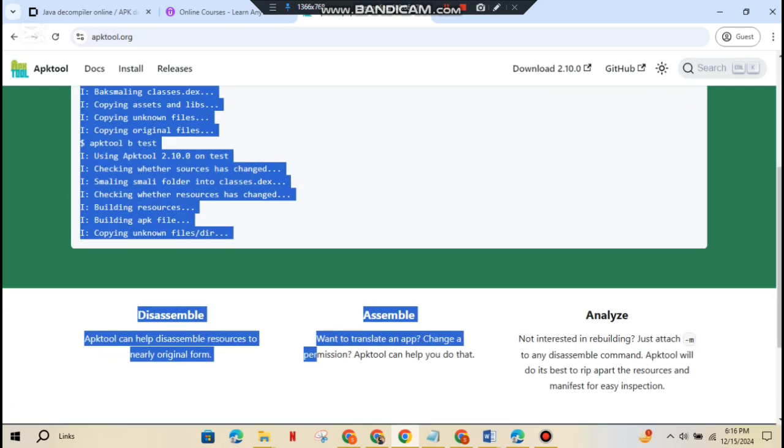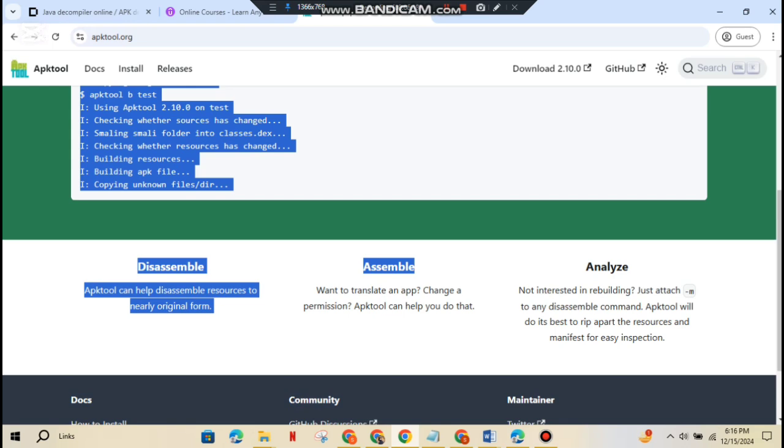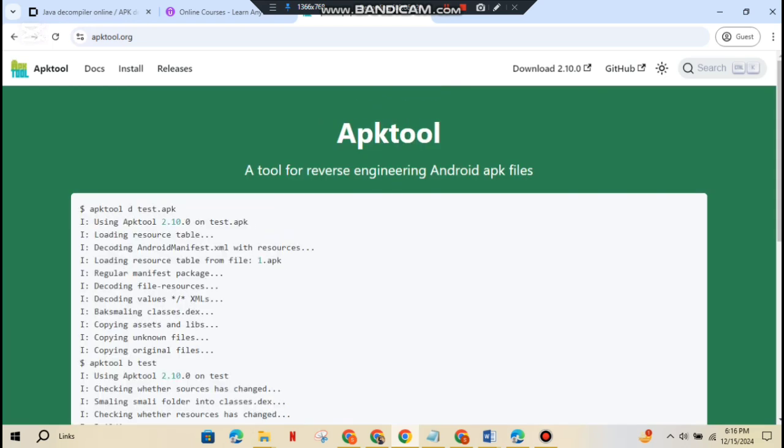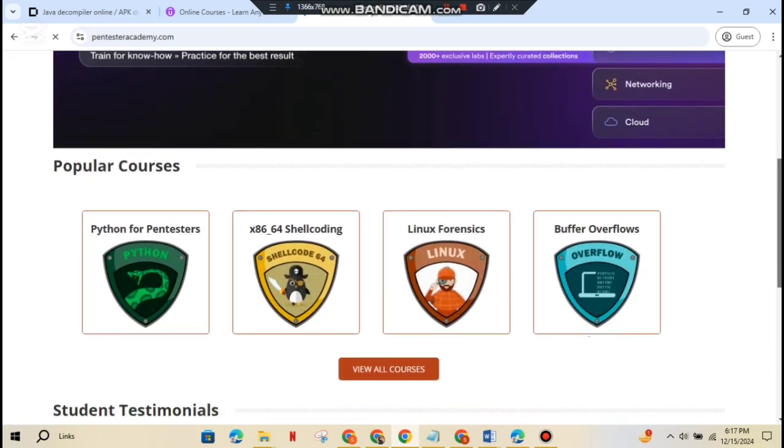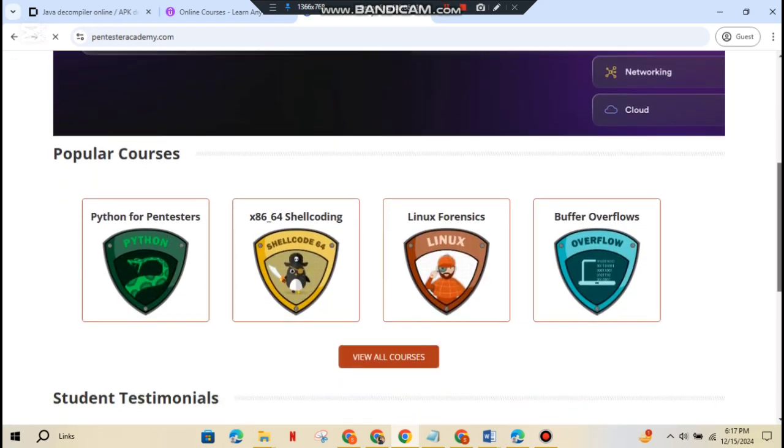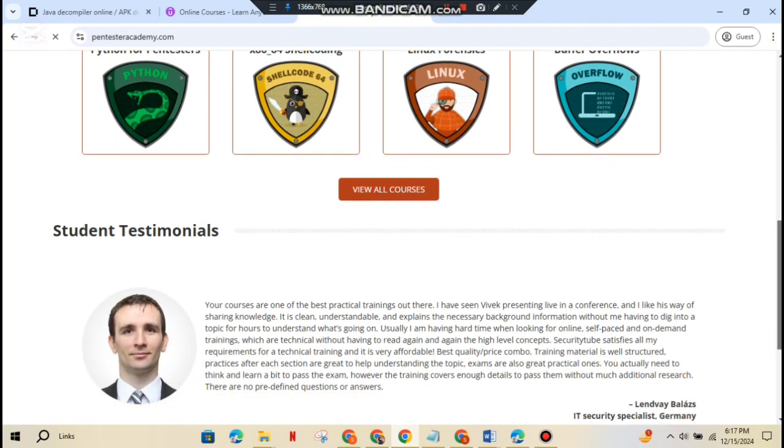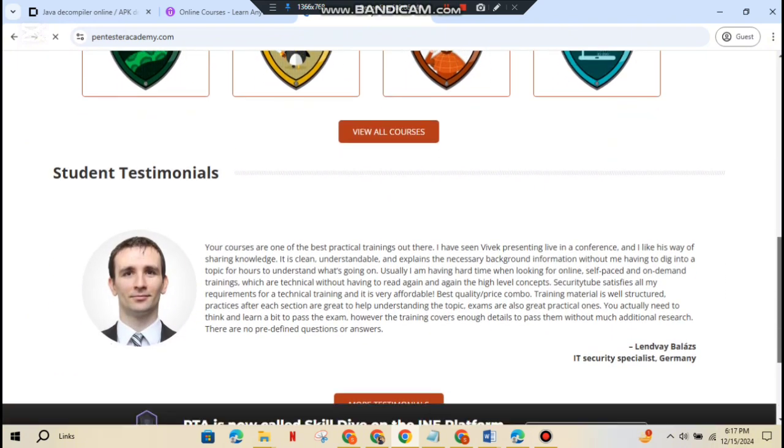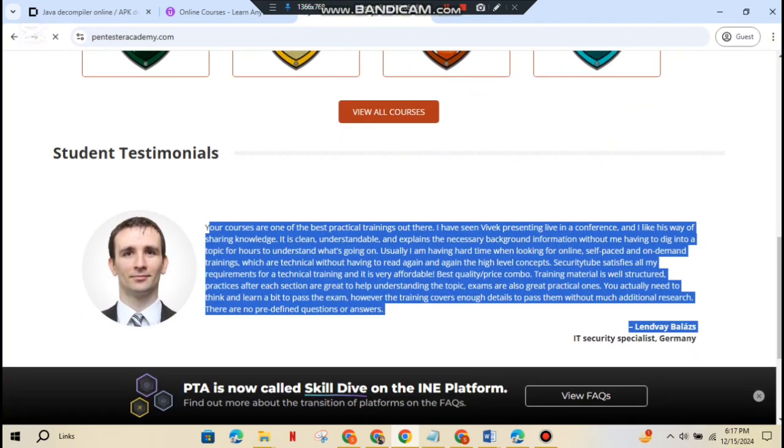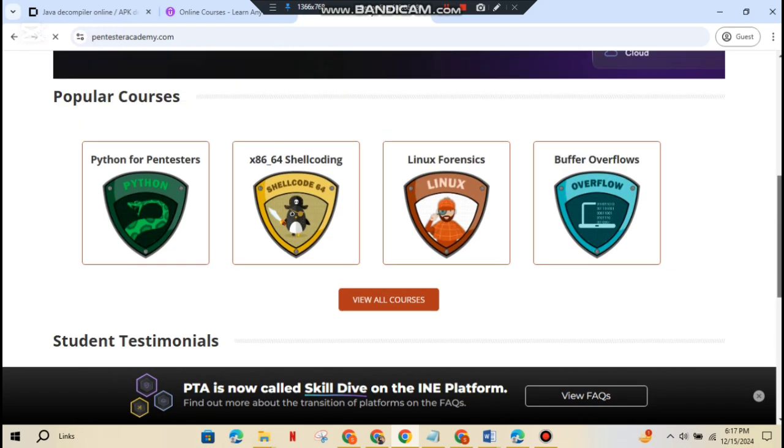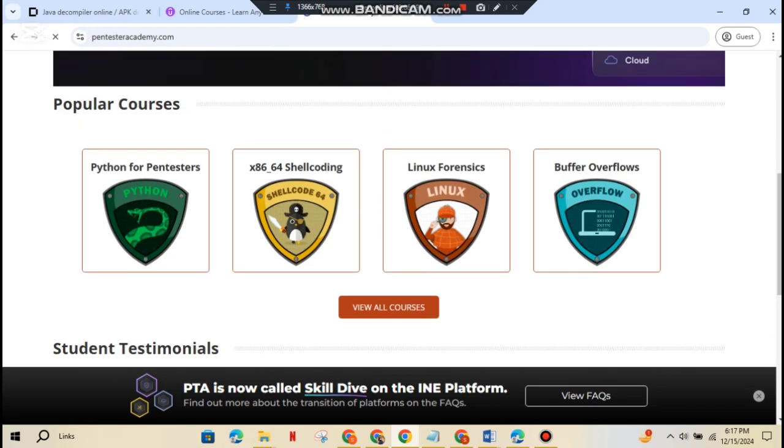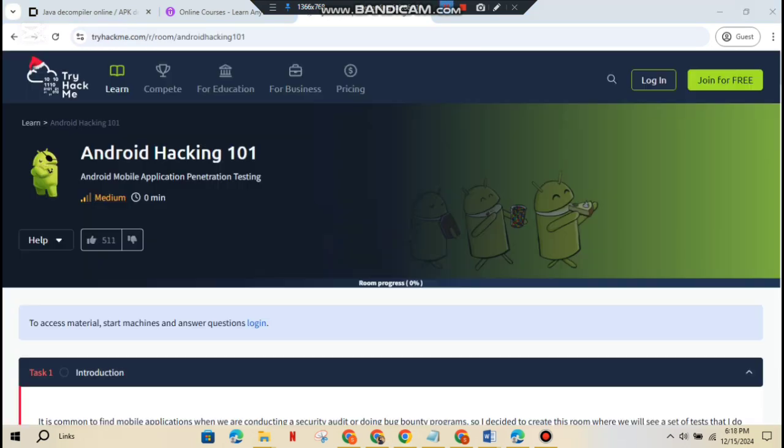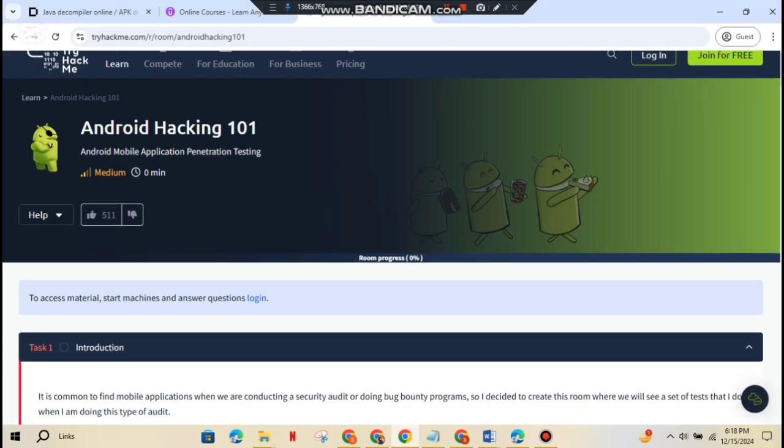Look out for hard-coded credentials. Things like API keys or passwords shouldn't be stored in plain sight. Also, watch for weak permissions that leave the app exposed and unencrypted data. Anything sensitive should be encrypted always. For tutorials on reverse engineering and APK analysis, visit Pentester Academy and try Hack Me Android Pentesting Lab.